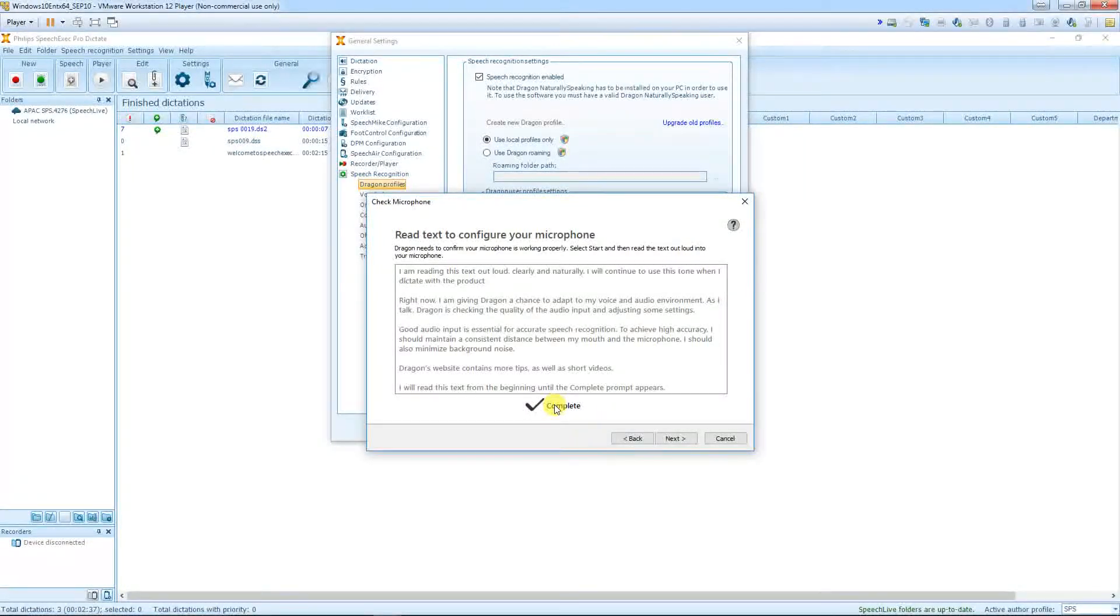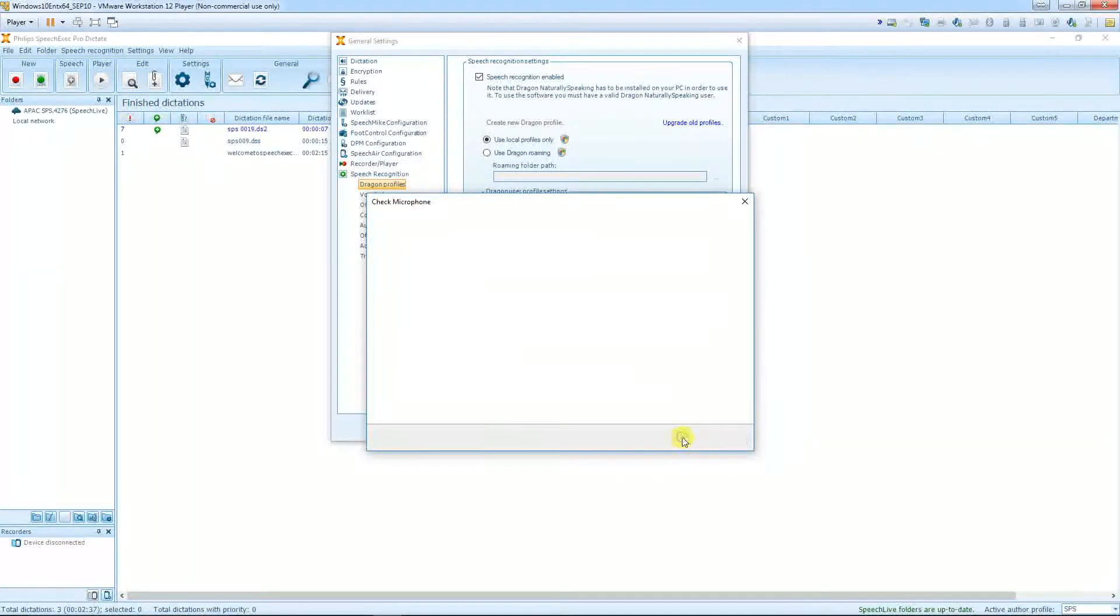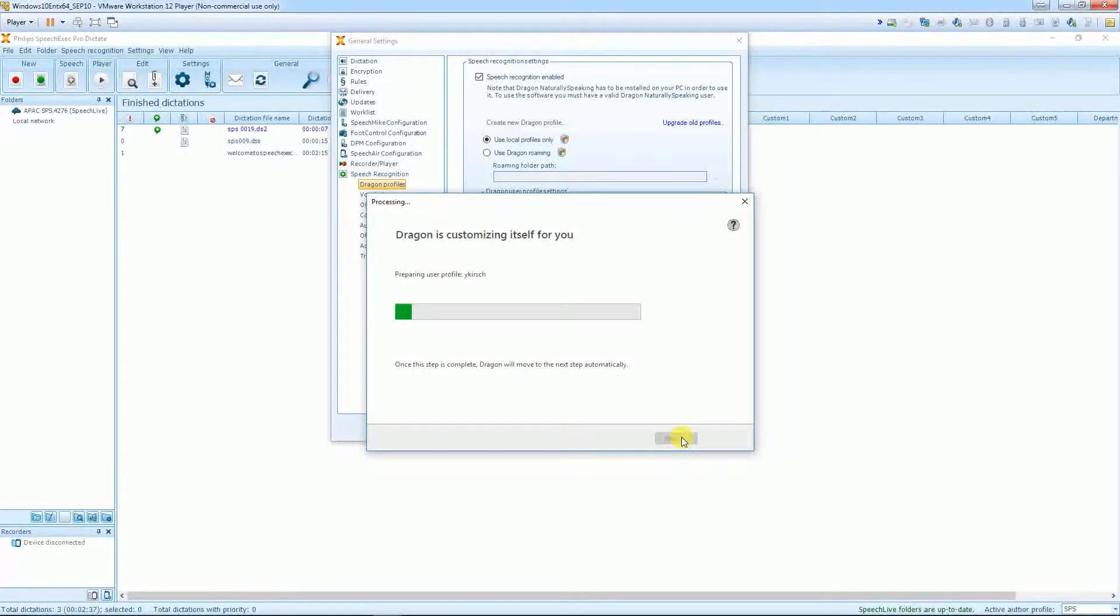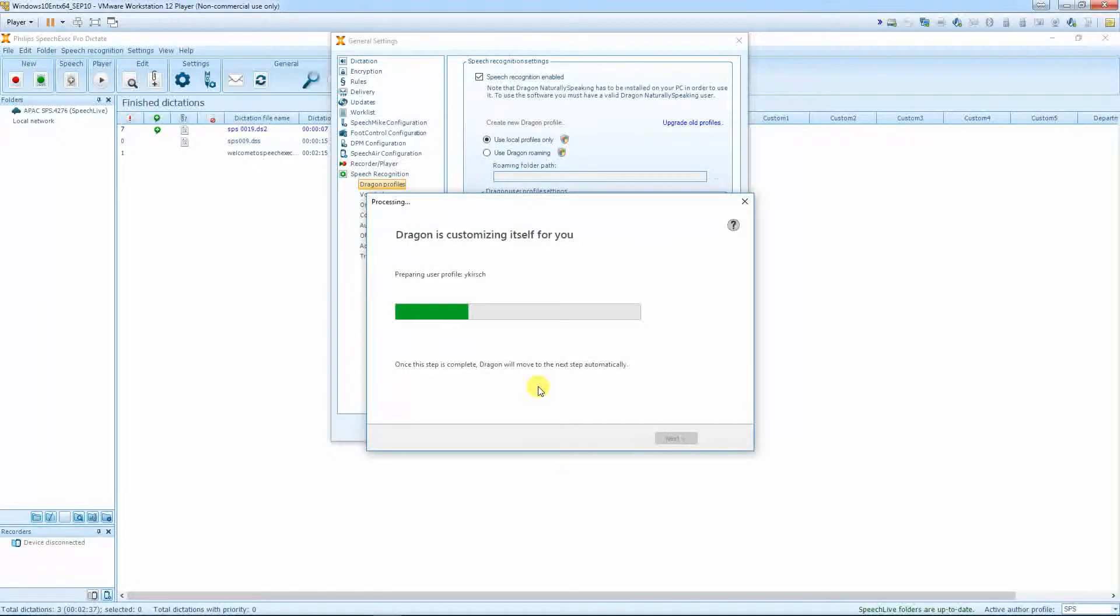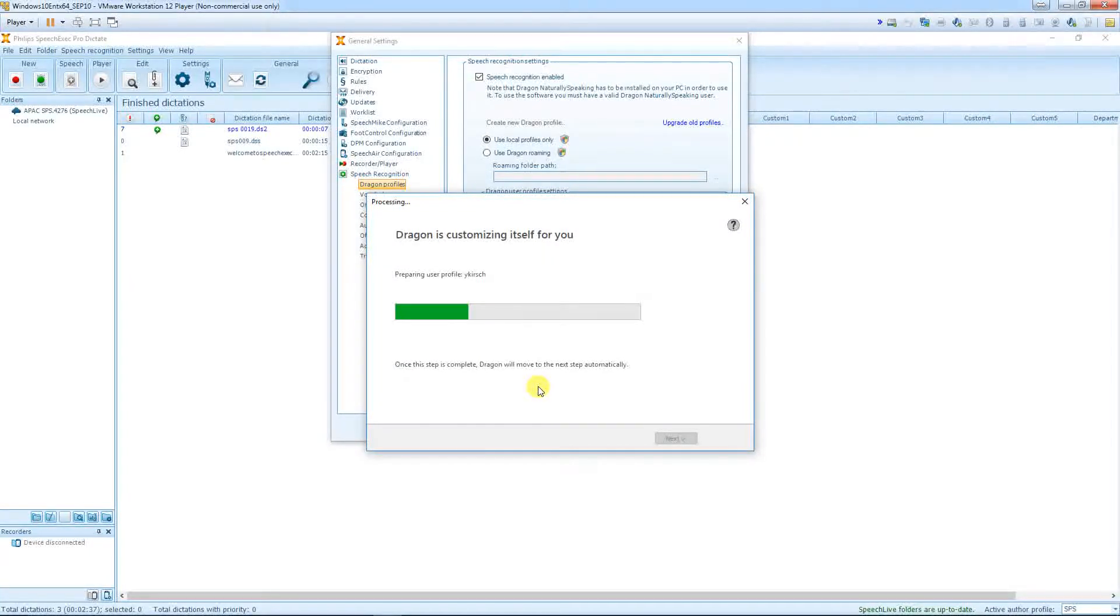The training is already completed. Just click Next. And Dragon now customizes the new profile for me, for Waikersh. That takes a couple of minutes.